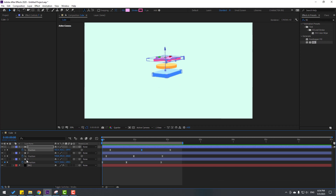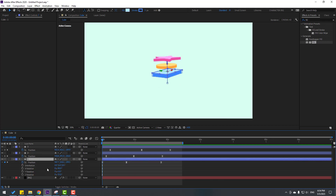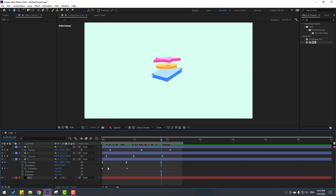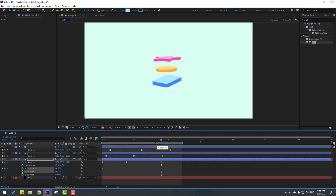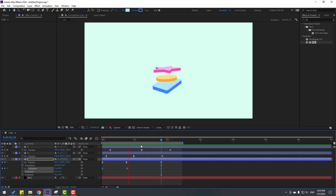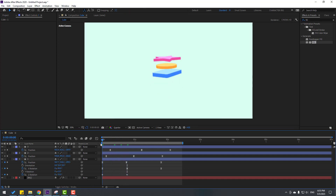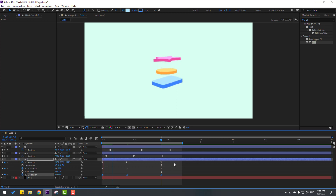Back to keyframes. Select layer 1, hold Shift, press R to open rotation. Make an X rotation keyframe — go here and change the rotation like this. Go back, select the first keyframe, copy-paste. Select keyframes and make easy eases. We can also add Z rotation — make a keyframe, go here, and change the rotation like this. Go to the last keyframe, select the first keyframe, copy-paste, and make keyframe easy eases.